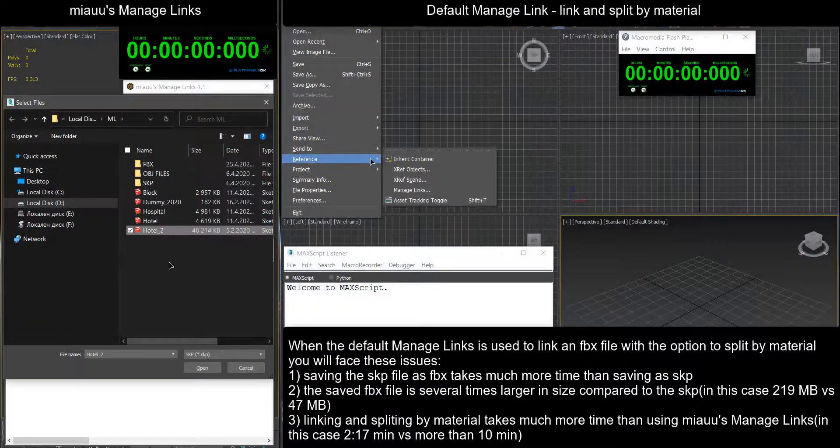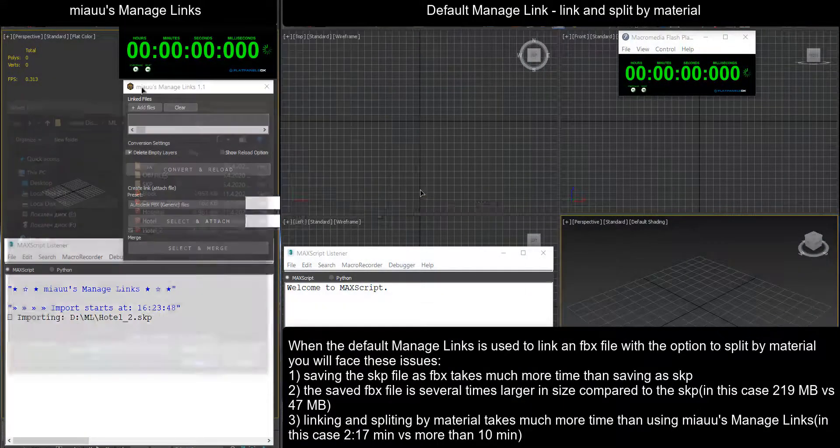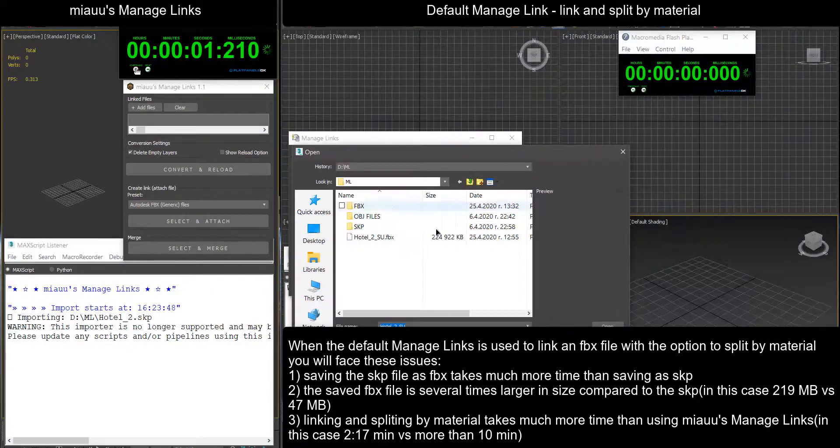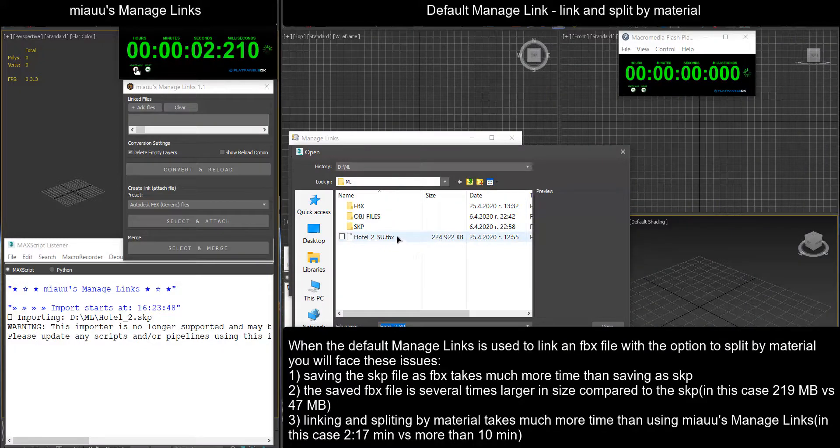When the default manage links is used to link an FBX file with the option to split by material, you will face these issues.